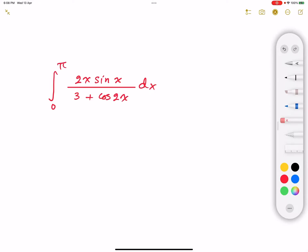Hello everybody, what's going on? This is Mohamed, welcome to another video. In this video, I'm going to teach you how to solve for this definite integral.